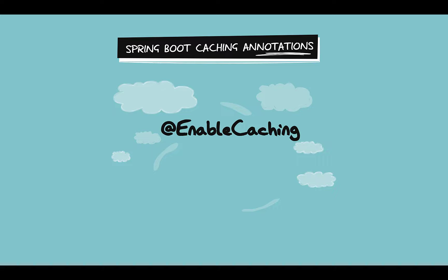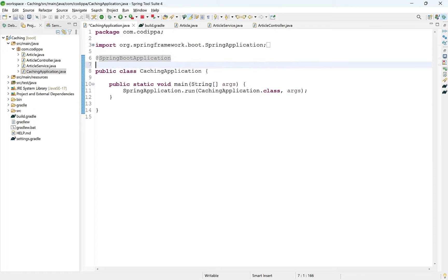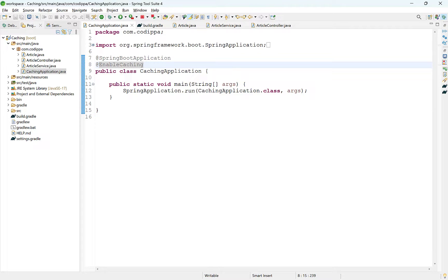There are a handful of annotations you need to understand to add caching support to Spring Boot applications. The @EnableCaching annotation is used to inform Spring Boot that we want to use caching in this application. This annotation may be applied over the Spring Boot main class or over a Spring configuration class. If you are using the default cache manager and do not want to customize it, there is no need to create a separate class to apply the @EnableCaching annotation.